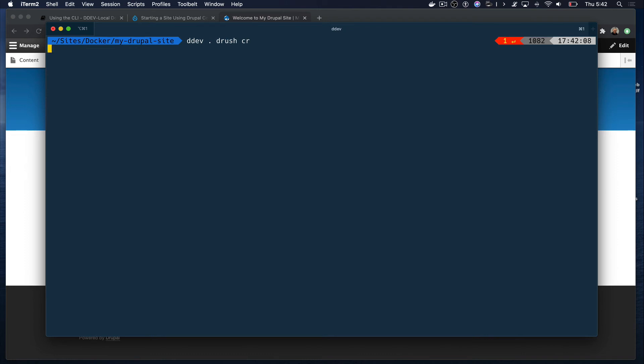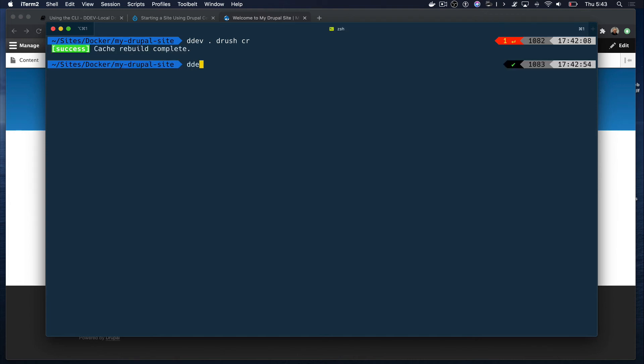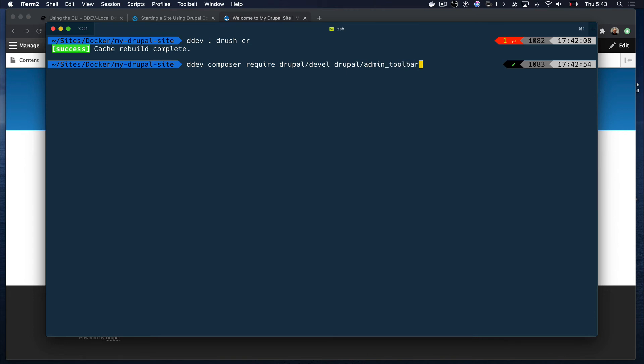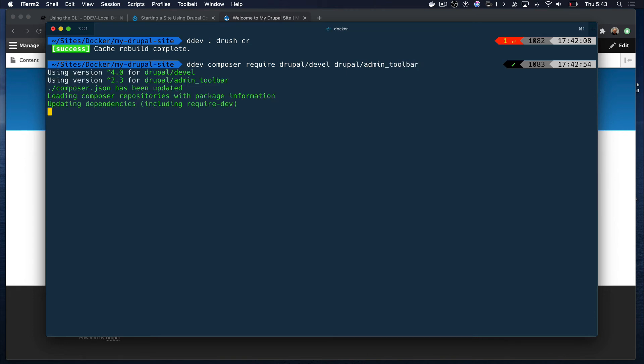For now, let's use Composer to download the DEVEL and admin toolbar modules. This also is prefixed with DDEV to ensure that Composer runs on the container and not the host machine. By the way, you can still run Drush commands on your host machine if that is something you prefer to do if you have Drush set up locally. The advantage of using DDEV is that you don't have to have Drush or Composer installed on your host machine.